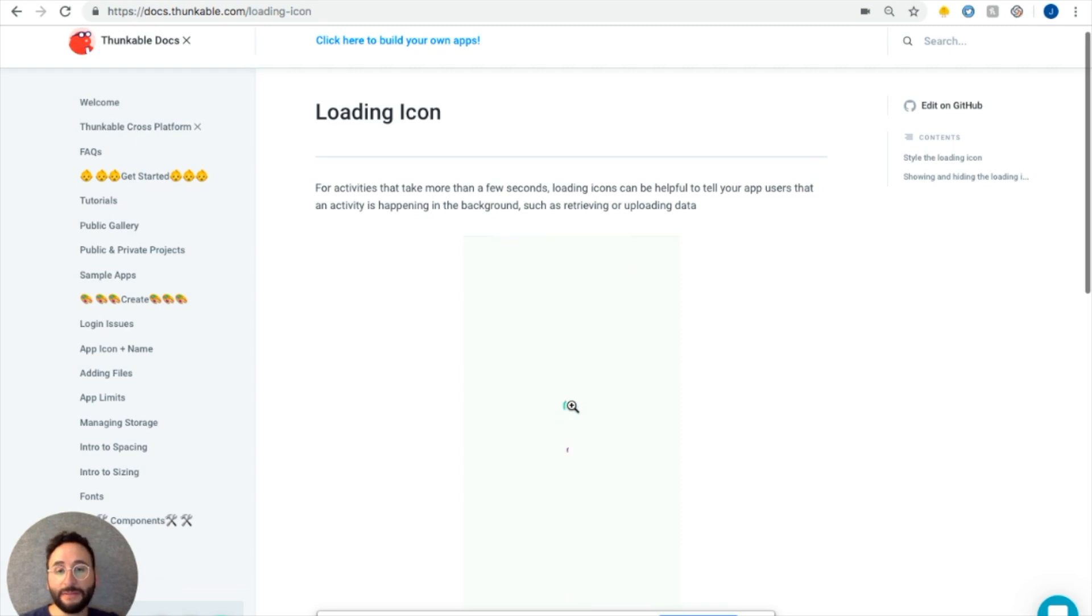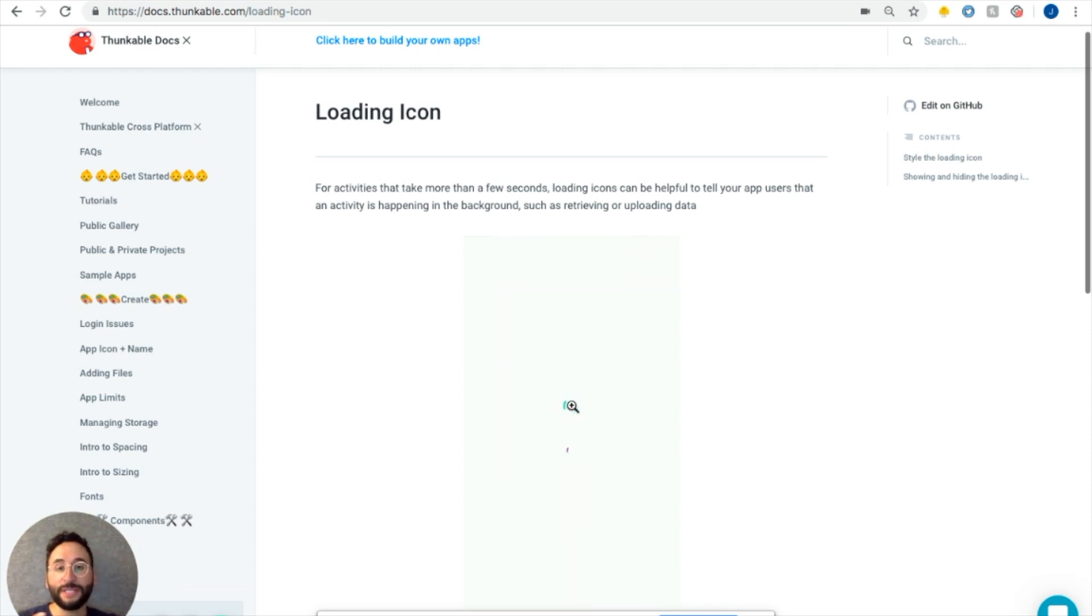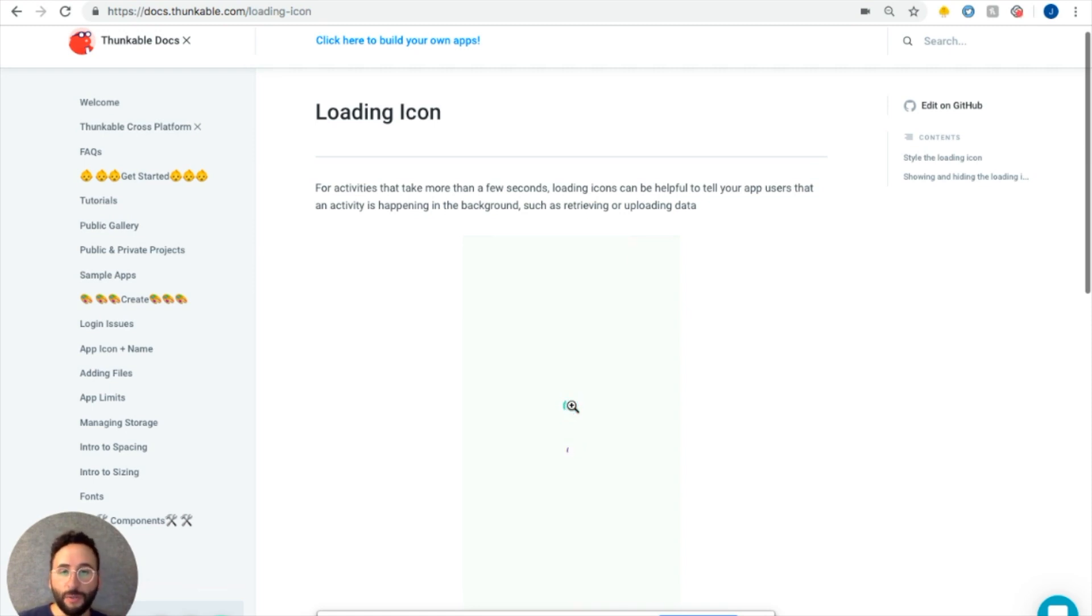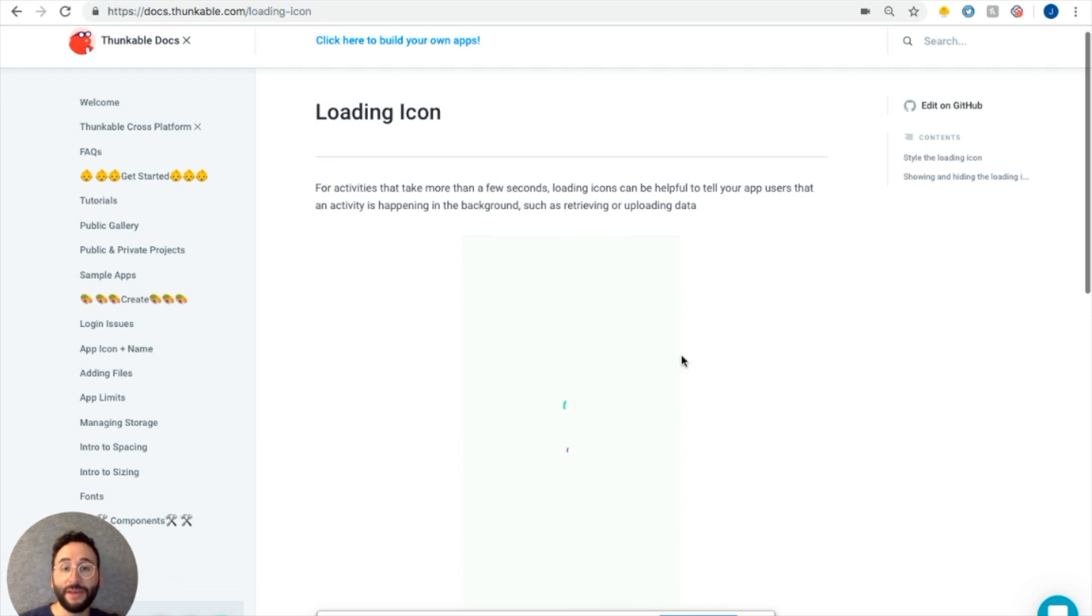Loading icons can be super helpful to tell your users that an activity has happened or is happening in the background, like if you're loading data or retrieving data. So while this is going on, your users will see this little loading icon and they'll know that it's coming.